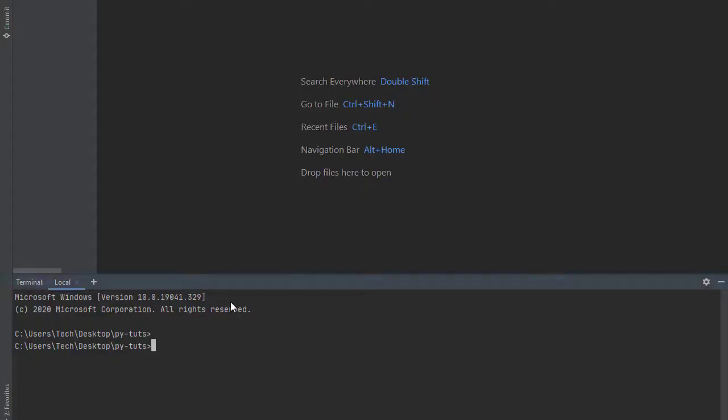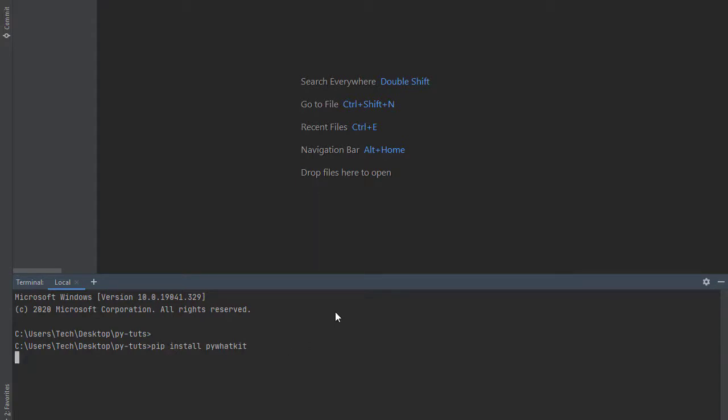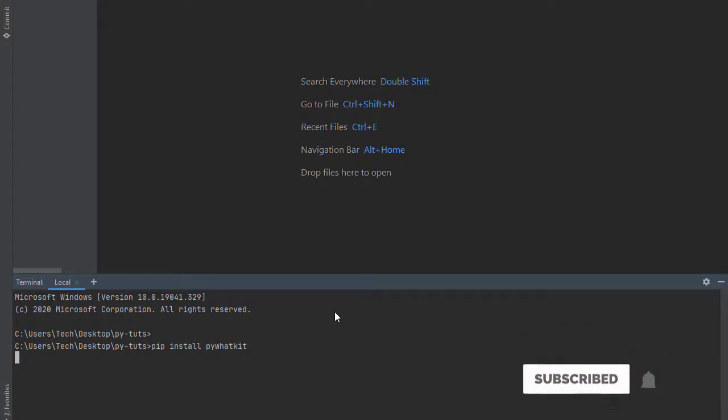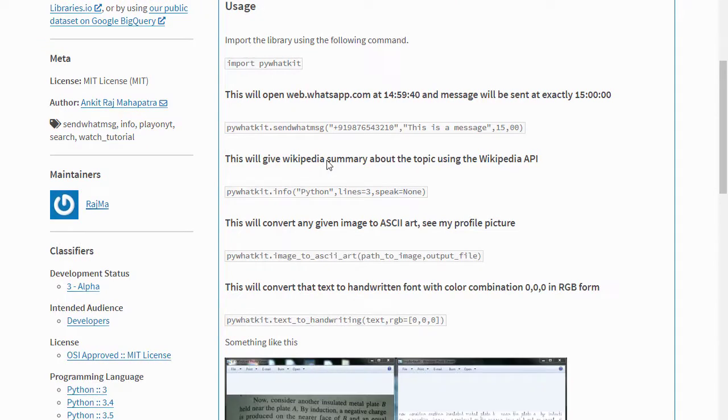You can go ahead and read more on the documentation of using PyWhatKit. It does pretty cool, amazing stuff, so feel free to check it out. It's going to install the PyWhatKit package into my work folder. Let's give it a minute. As it's installing, please hit the subscribe button down there and come back and let's continue with the video.